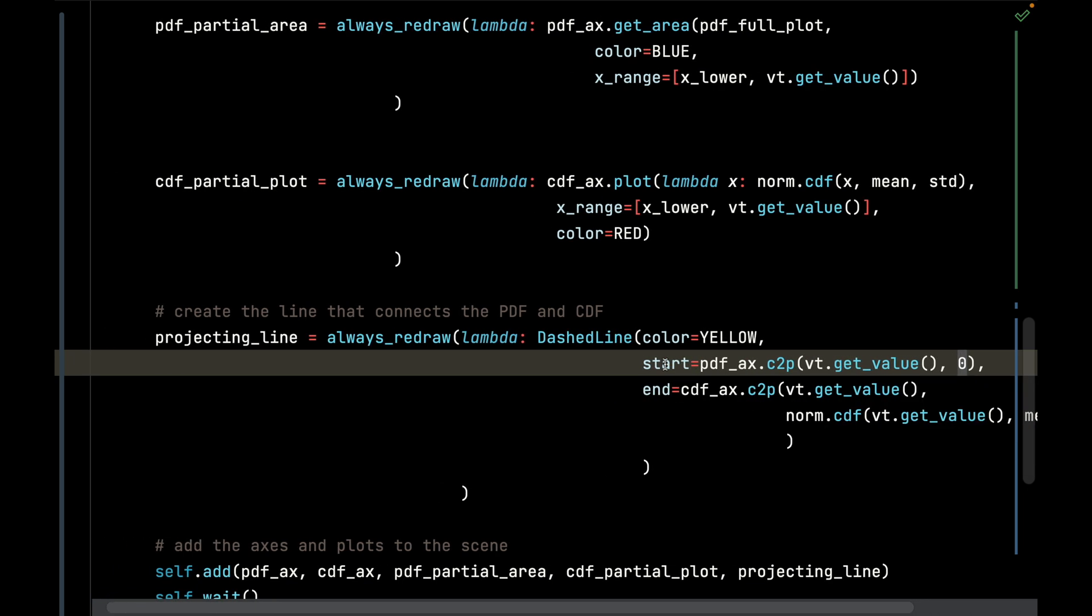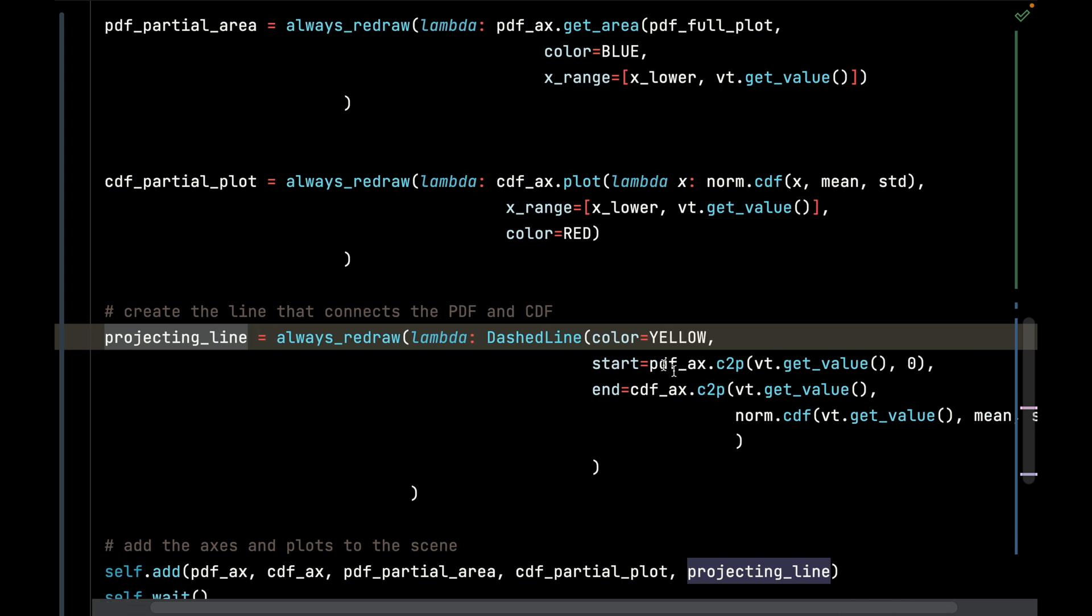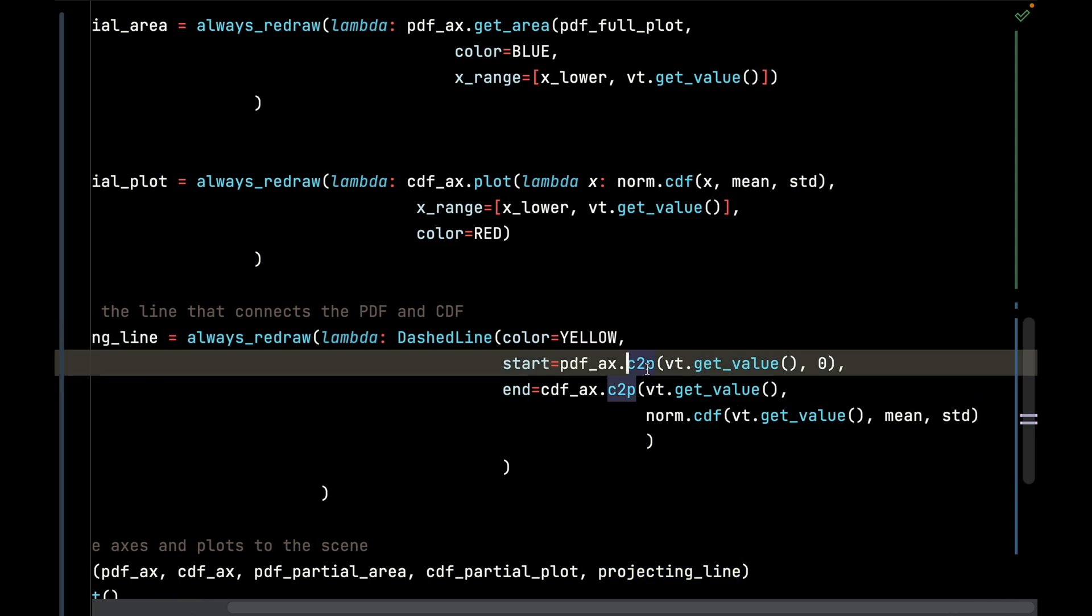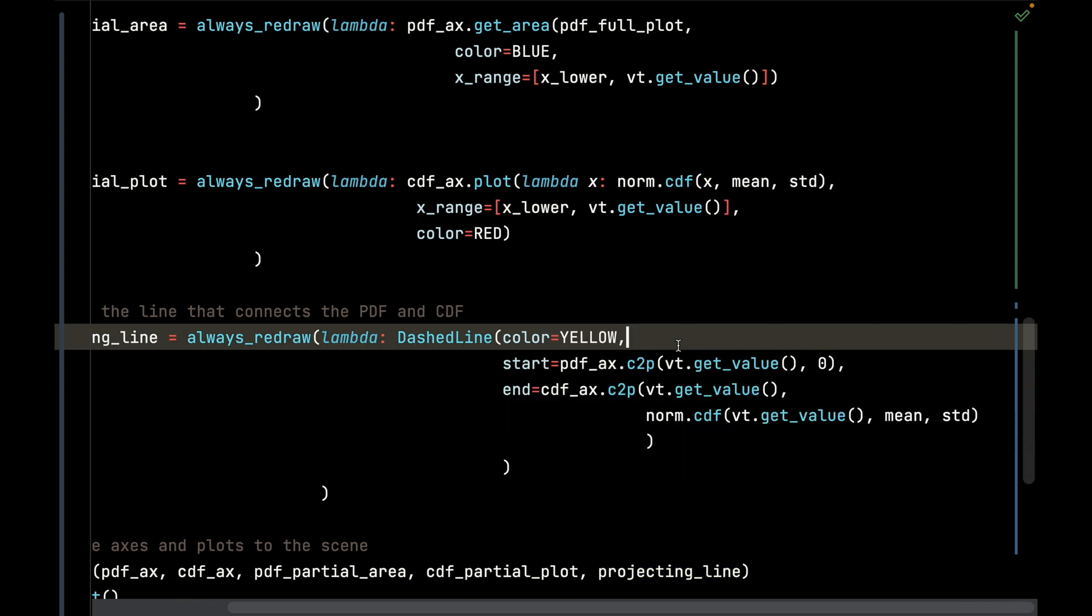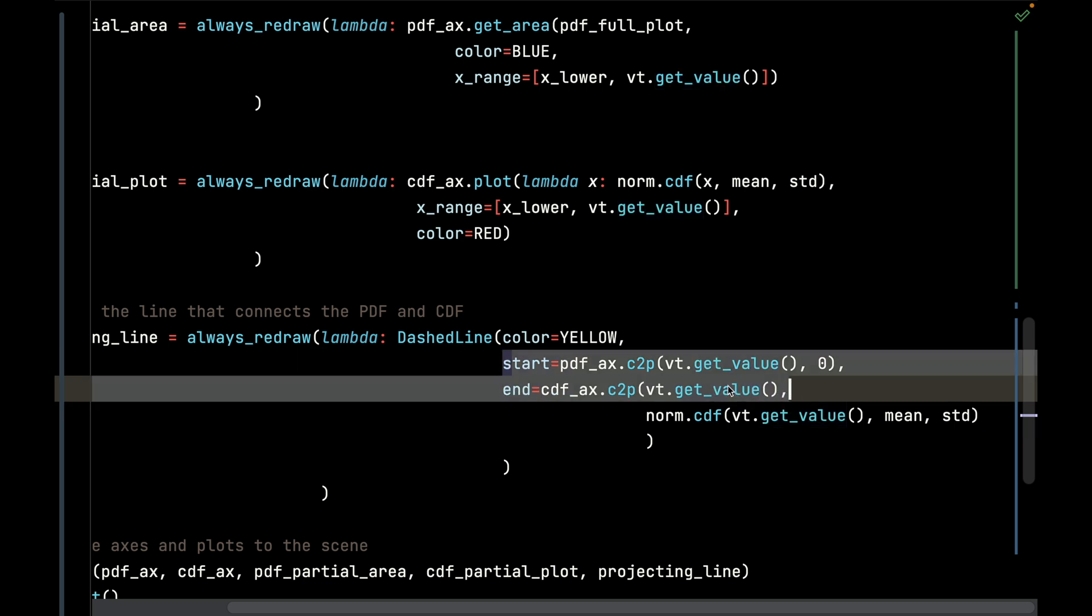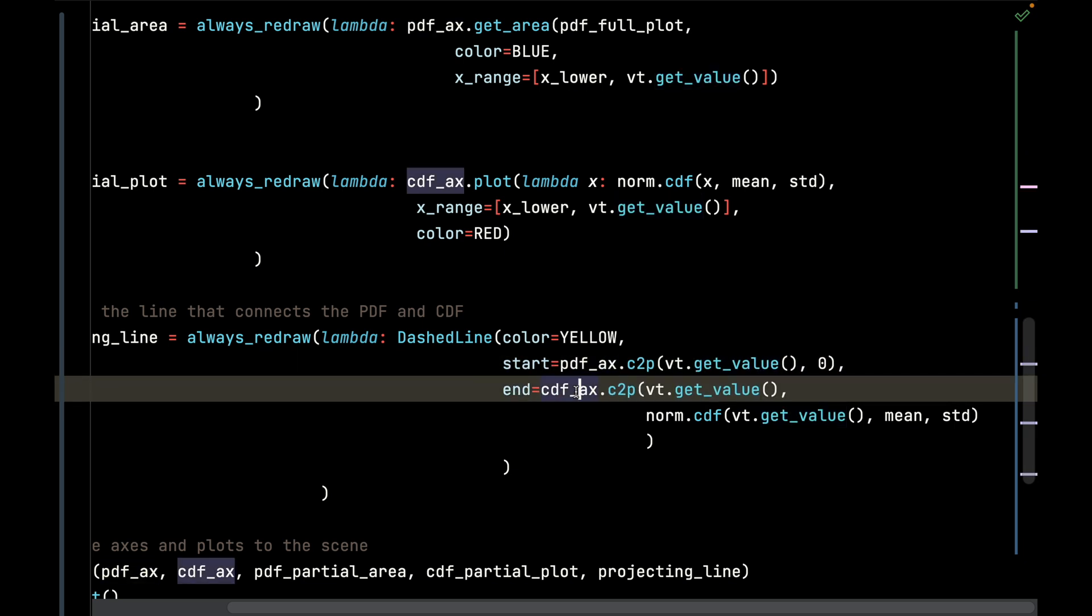Now here's the thing though: this line is connecting two plots outside of their axis reference system. So I need to convert those axis coordinates for the start and end of the line for the PDF and the CDF respectively.